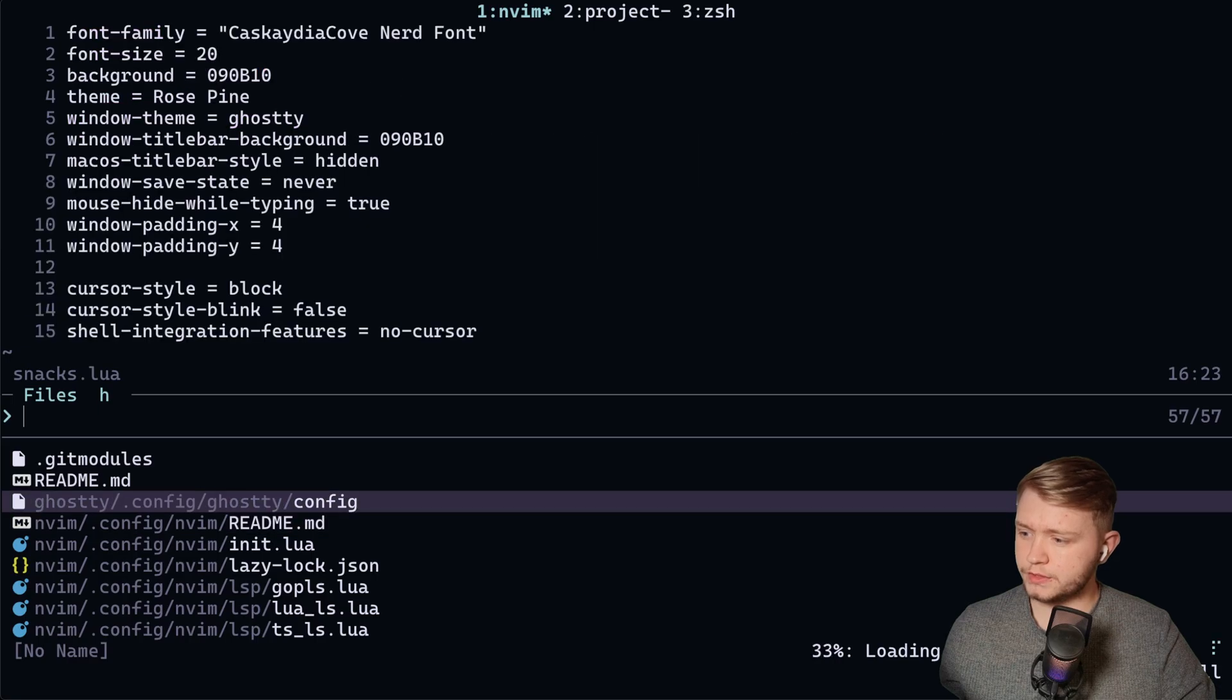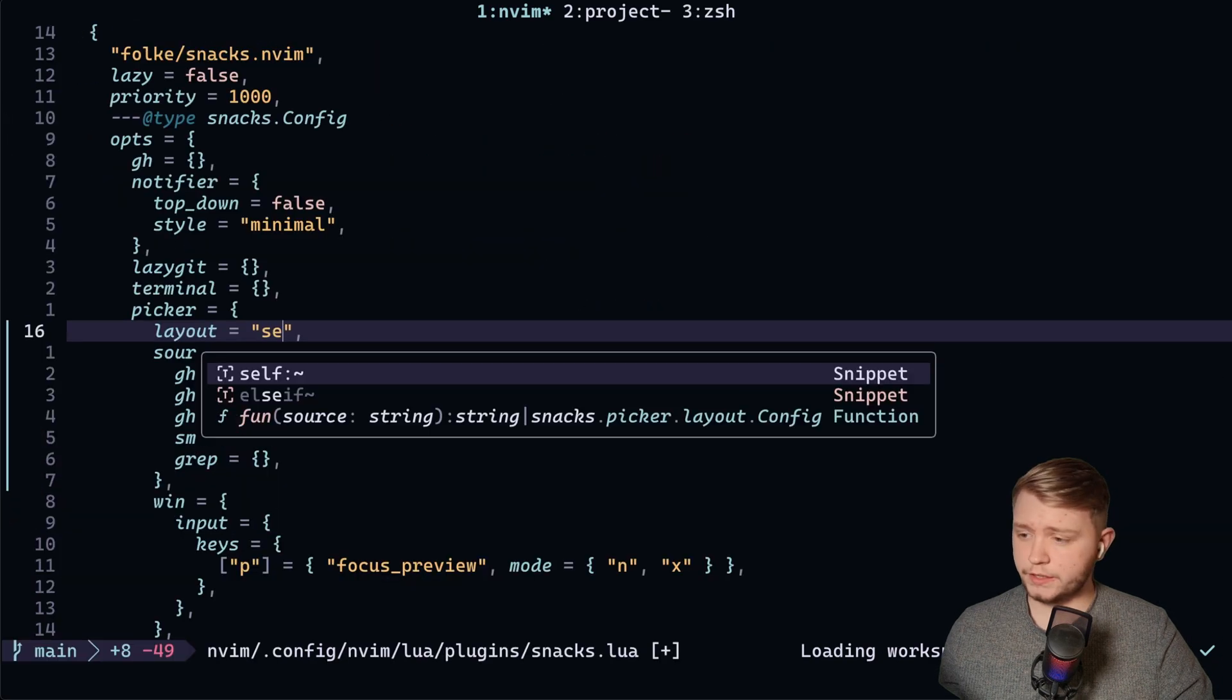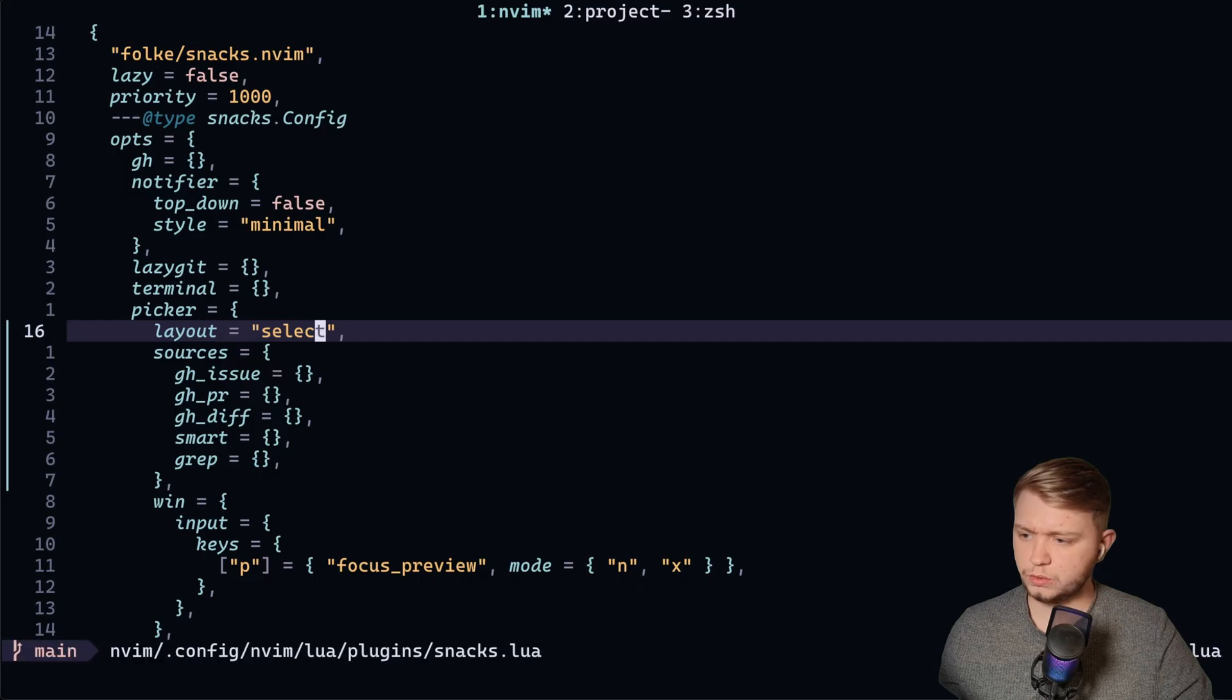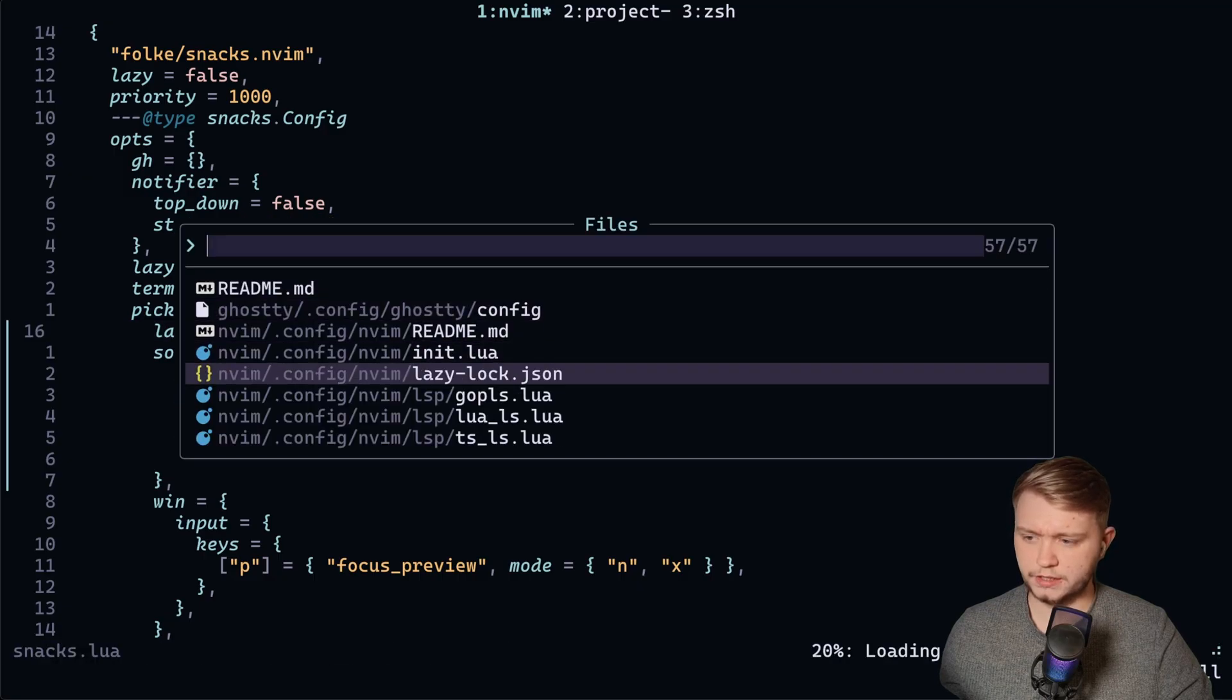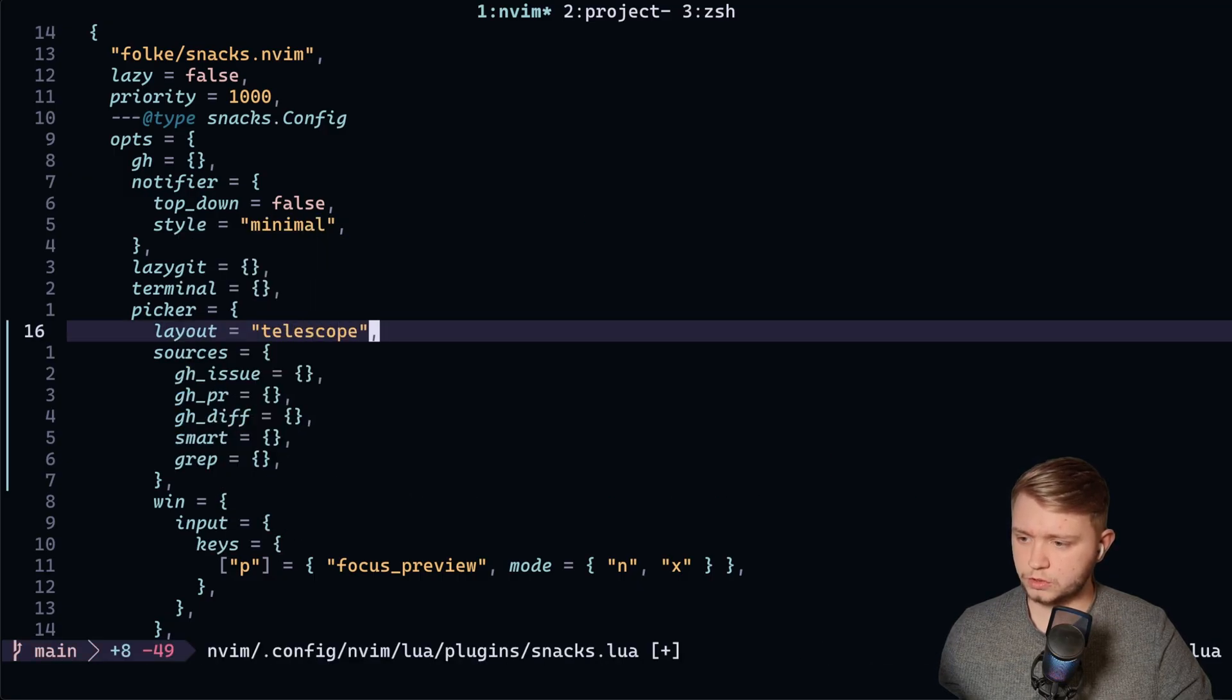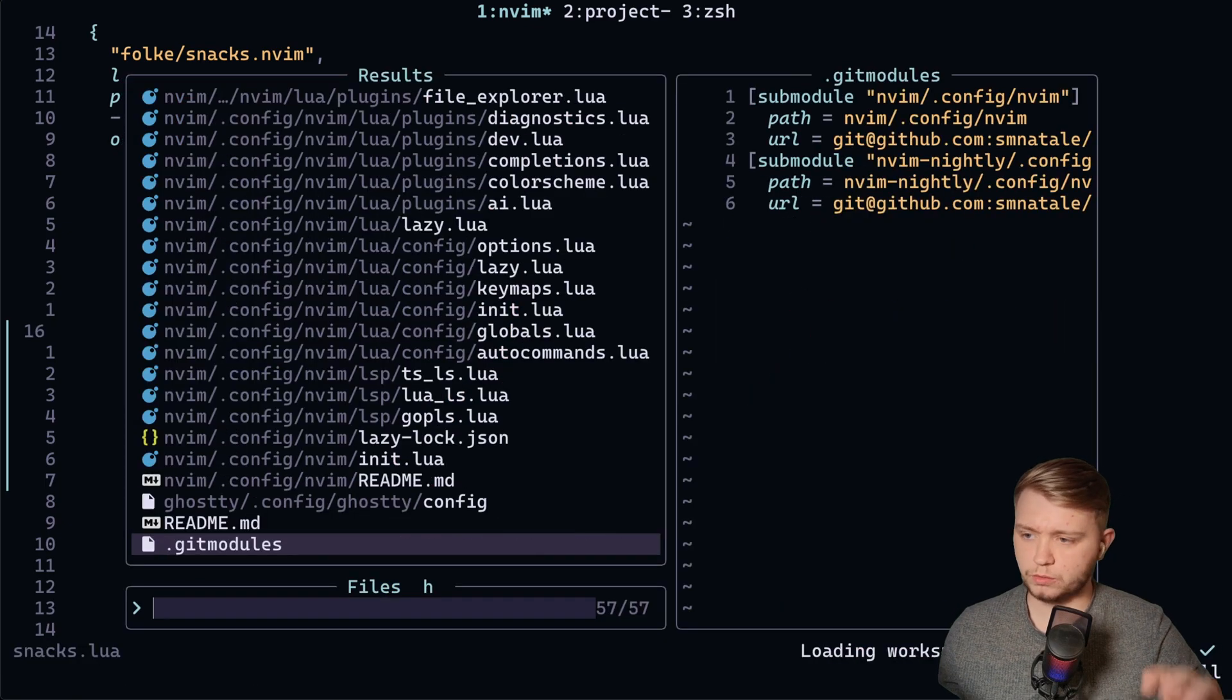Ivy split preview is taking up the whole screen at the top like that. There is select, which is similar to VS Code. There's telescope, which is good old trusted telescope - search at the bottom, preview on the right.